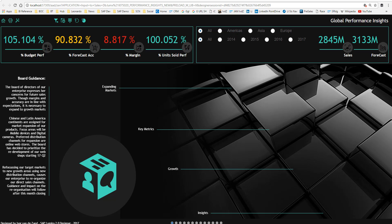Today I'm going to show you a new Lumira 2.0 Designer application where I will specifically focus on the use cases for the interoperability with the Discovery component as part of Lumira 2.0. My name is Ivor van der Zandt, SAP Global Analytics.